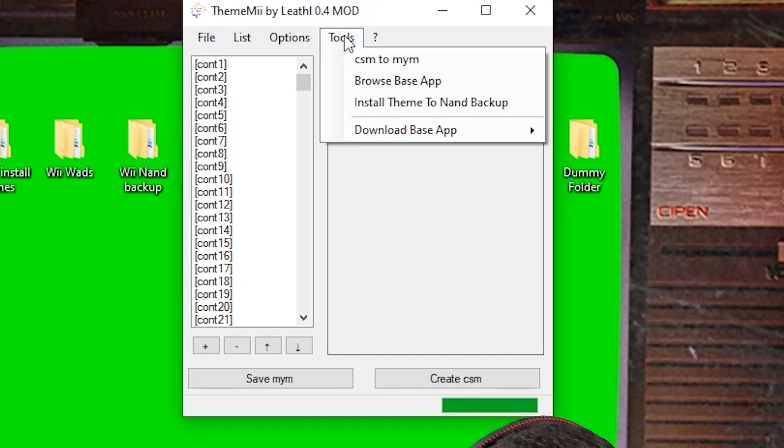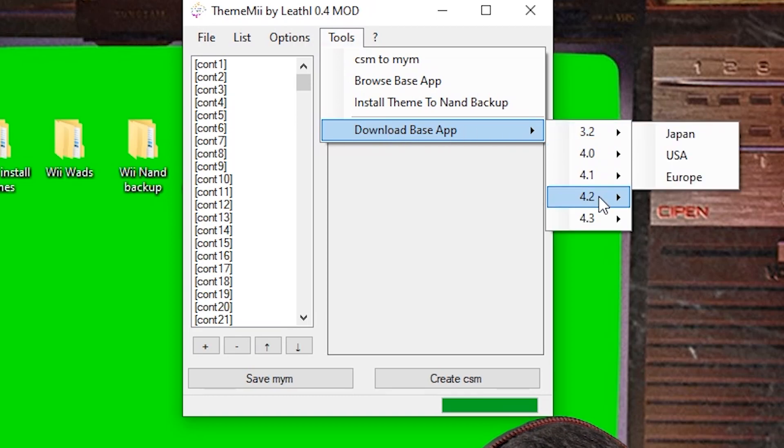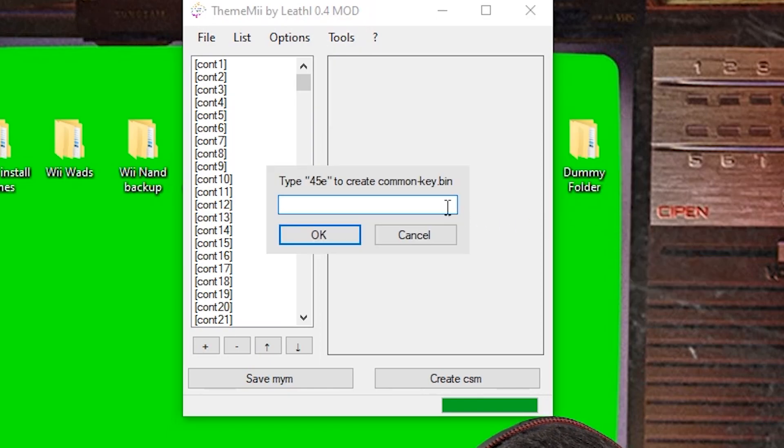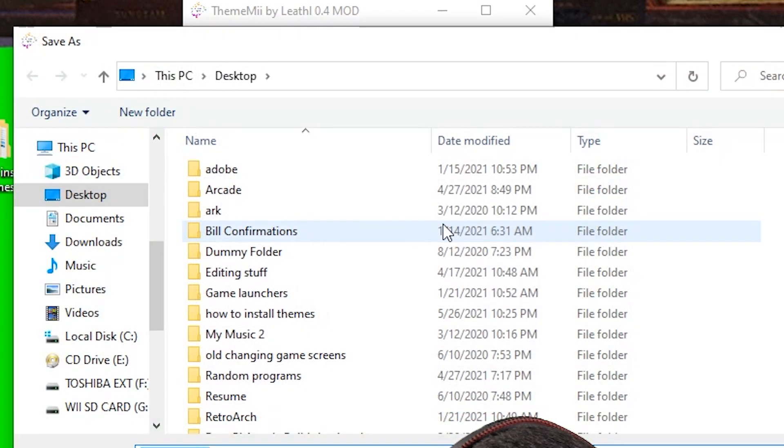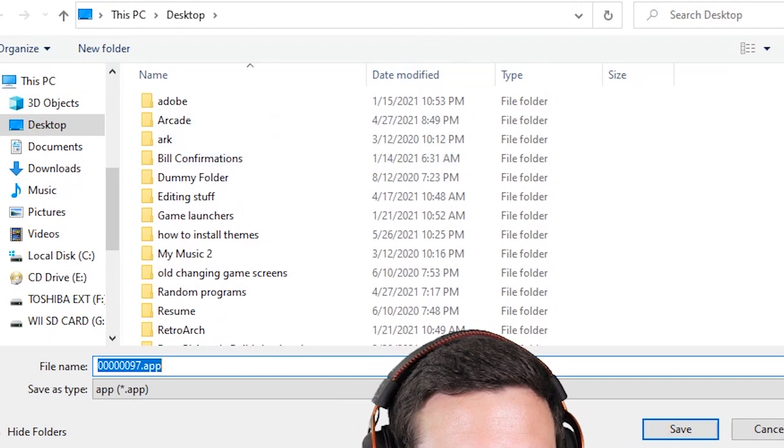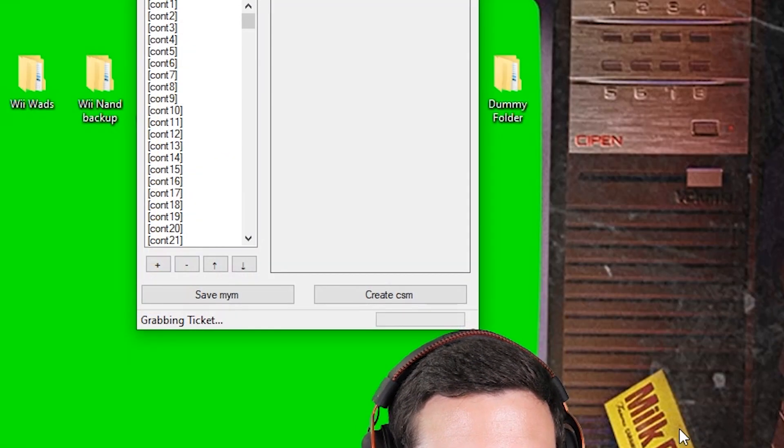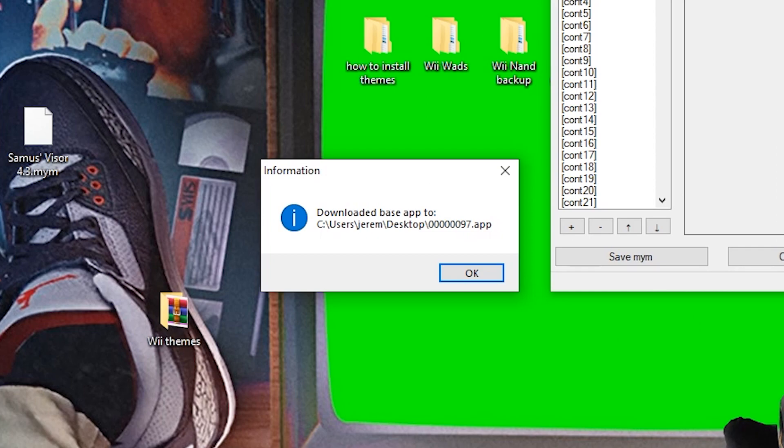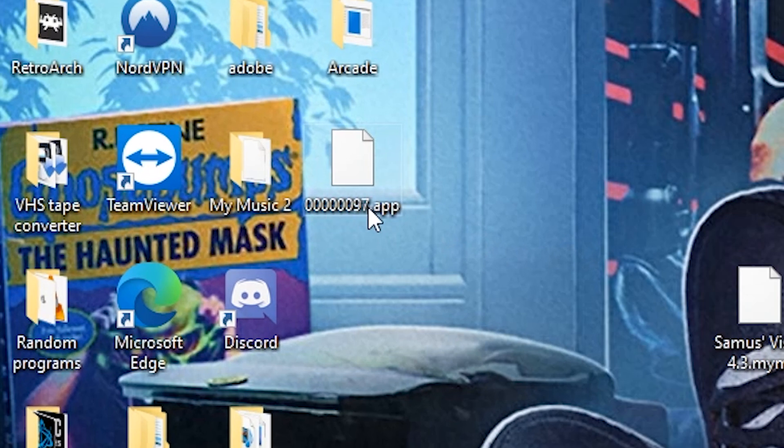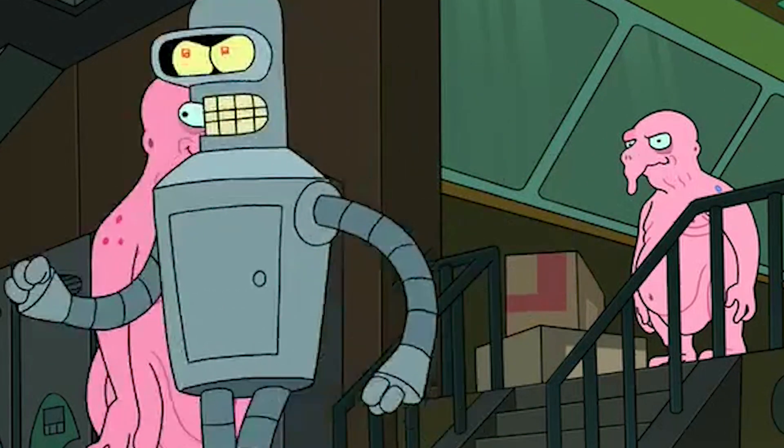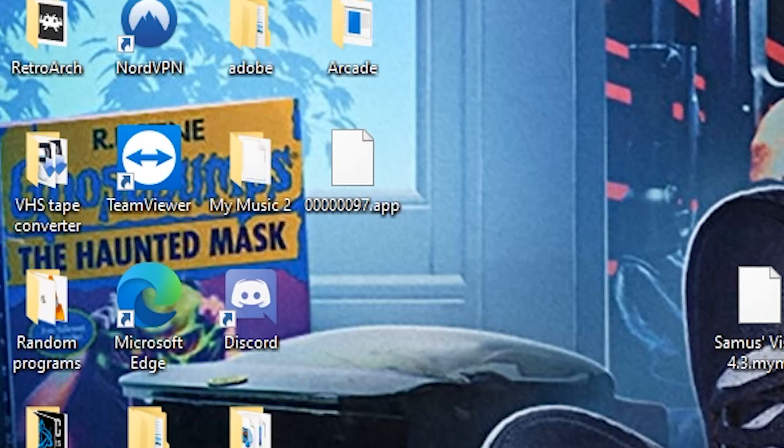And from here, we're going to go to Tools, Download the base app. And you're going to select the version of your Wii. Mine's 4.3 and USA. So I'm going to click that. It says type 45E to create a common key bin. So I'm just going to type in 45E. Hit OK. And it's going to ask me a spot to save it. I'm just going to save it straight on the desktop. And you'll see it made a program over there. 0.000007. That's fine. That's good. That's what we need.